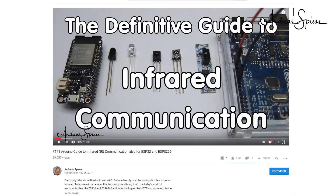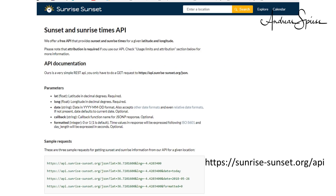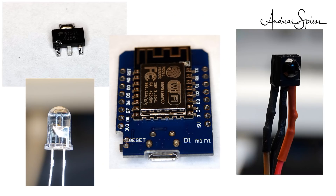In video number 171, we learned to create IR signals. And in videos number 67 and 71, we learned to read the time from the internet. The last thing we need is a way to get the time for sunrise and sunset at our location. Then we have all the ingredients for our sleep accelerator. We need an IR diode to create the remote signal, an IR receiver for cloning the required codes, and an ESP8266 for the brains.